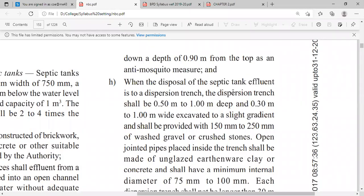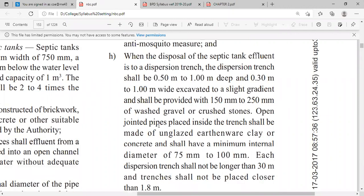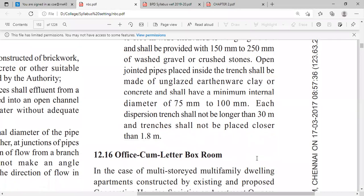When disposal of septic tank effluent is to a dispersion trench, the dispersion trench shall be 0.5 meter to 1 meter deep and 0.30 meter to 1 meter wide, excavated to a slight gradient. It shall be provided with 150 mm to 250 mm of washed gravel or crushed stones. Open-jointed pipes placed inside the trench shall be of unglazed earthenware, clay, or concrete with a minimum internal diameter of 75 mm to 100 mm.